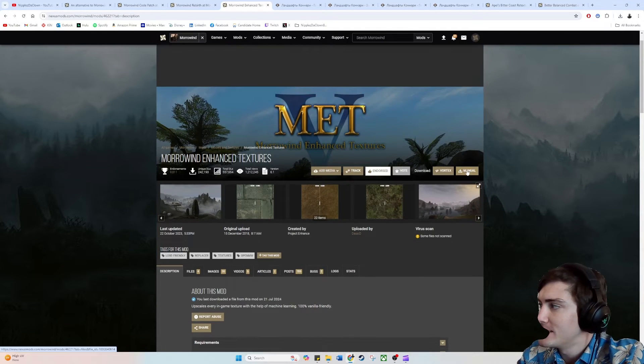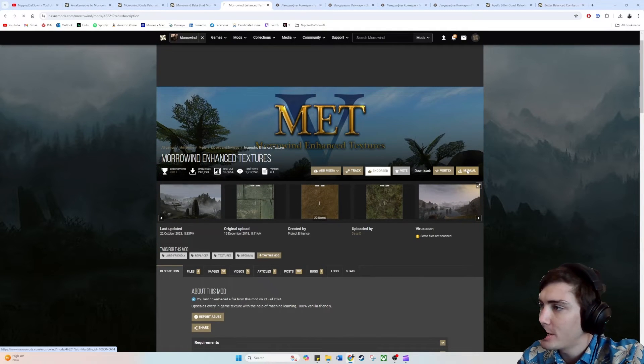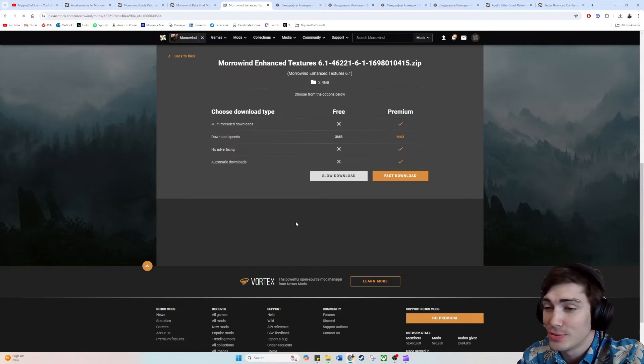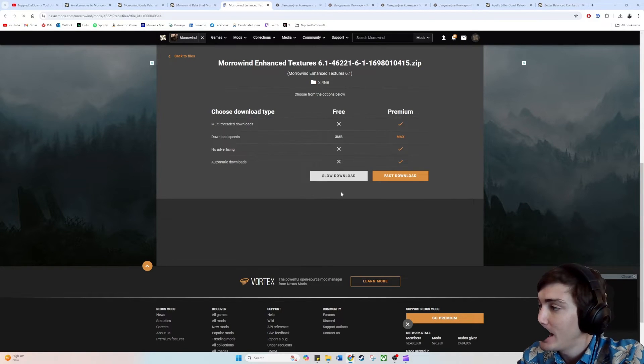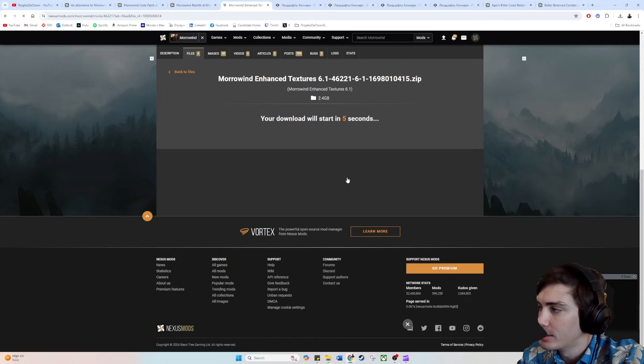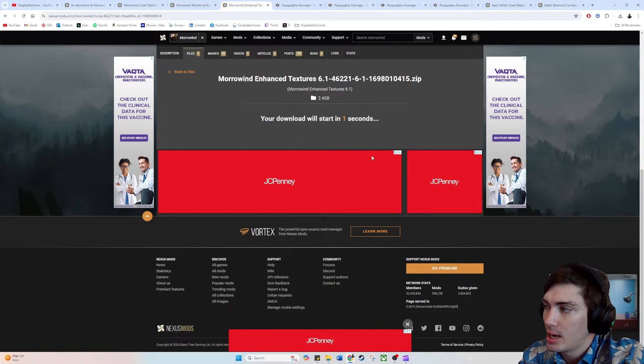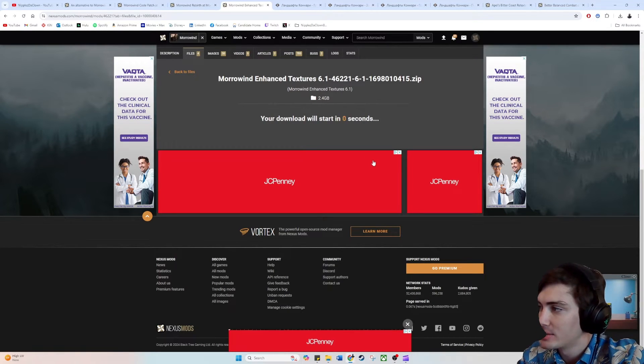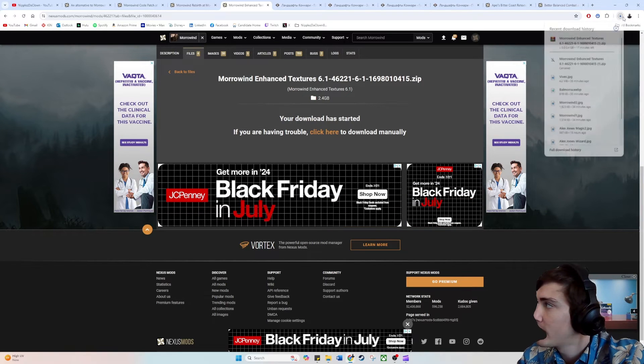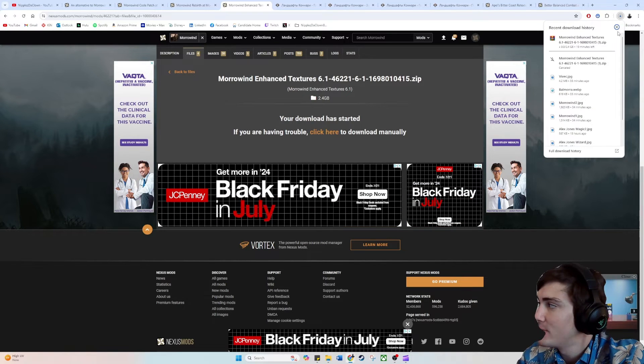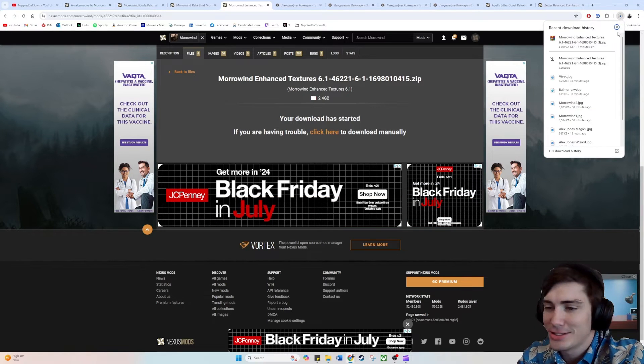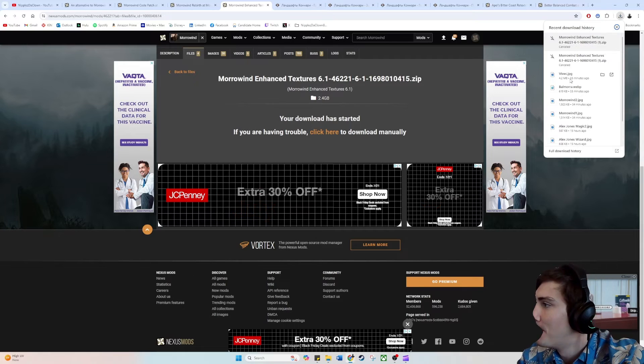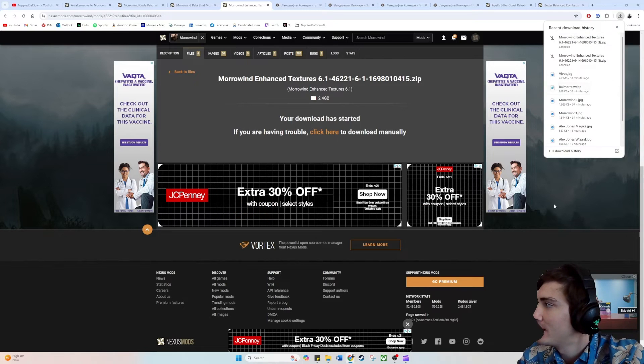But other than that, all you've got to do to download it is hit this manual button up here, or click Vortex if you have Vortex. Since we're doing OpenMW, we're just going to hit it manually. And then slow download, unless you have the premium subscription. In five seconds, that'll download 2.4 gigabytes. I already have this downloaded, so I'm not going to download this twice. But that would download it for you.